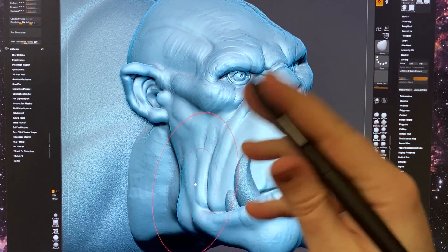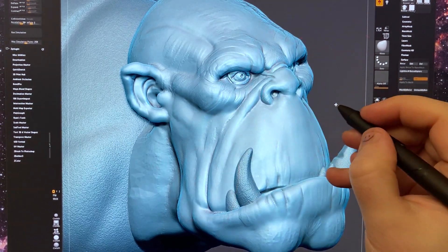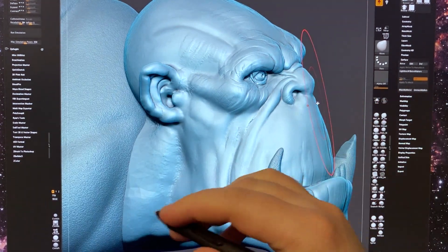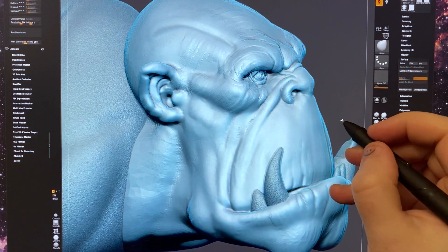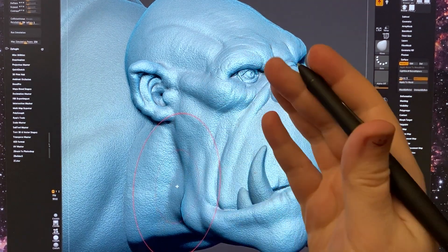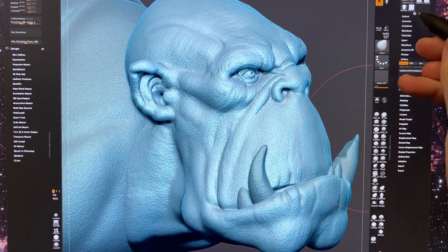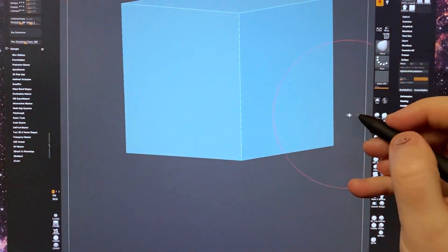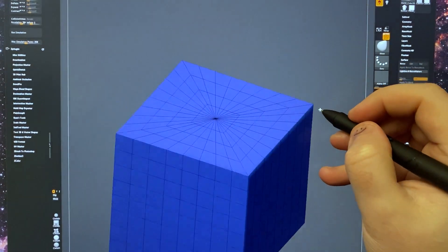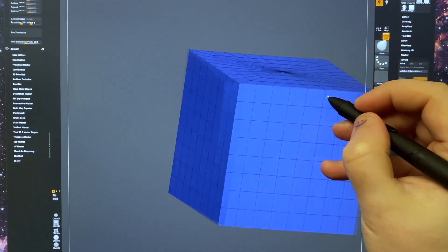So the benefit of surface noise is that you can use a fairly lightweight and low polygon model and still have the illusion of this detail. So if we switch to a cube, this is a very low poly model cube.